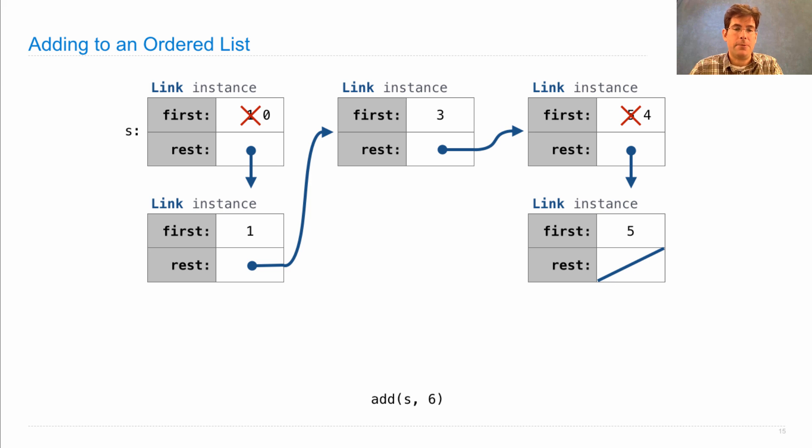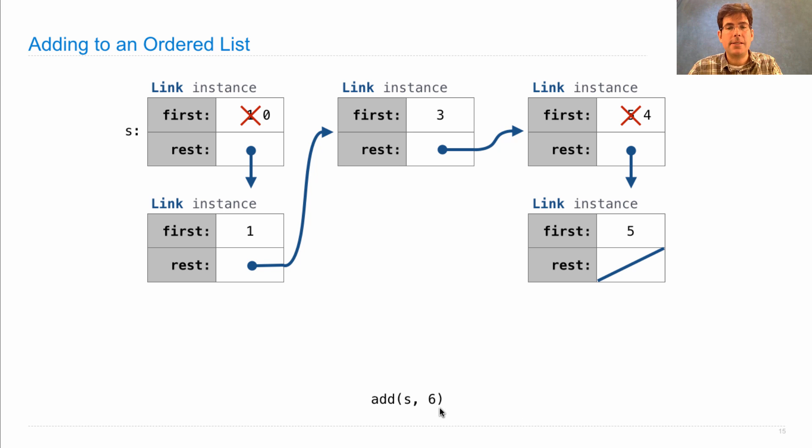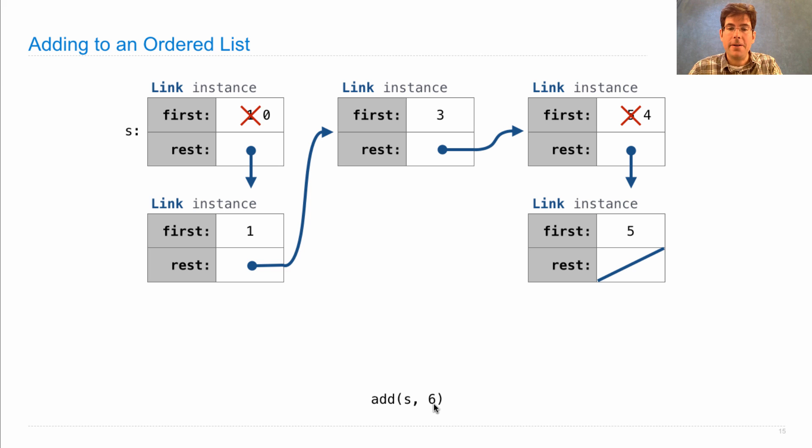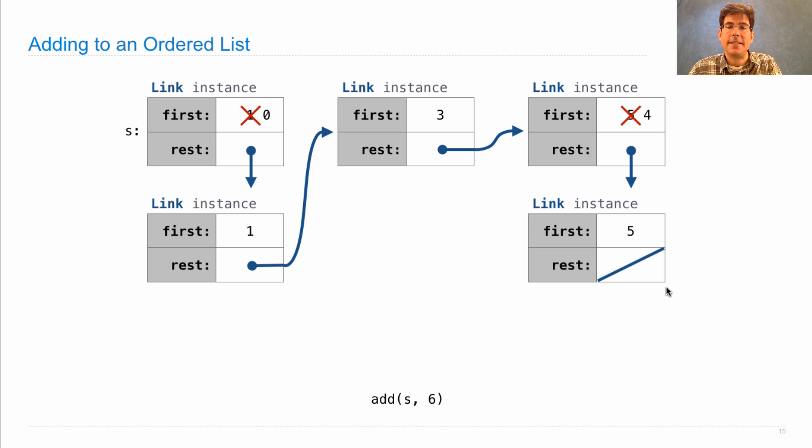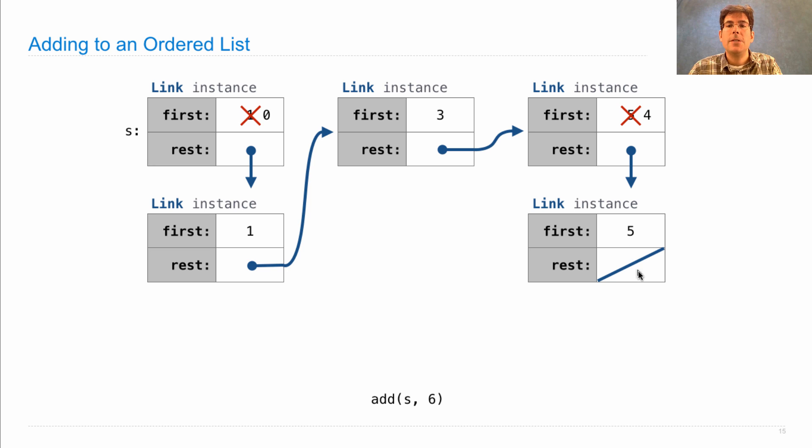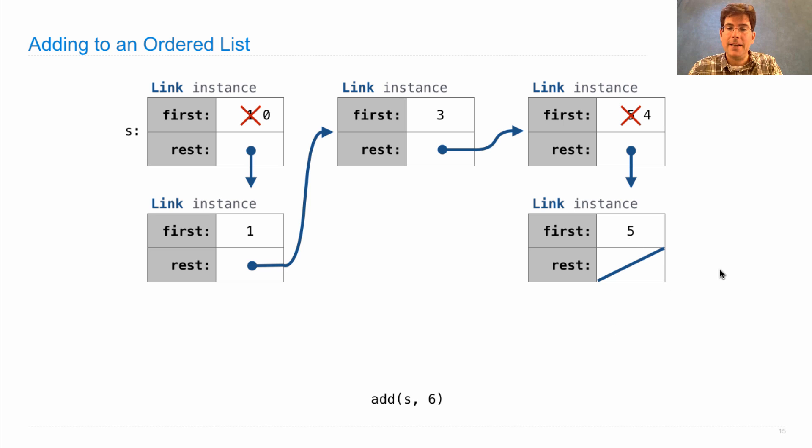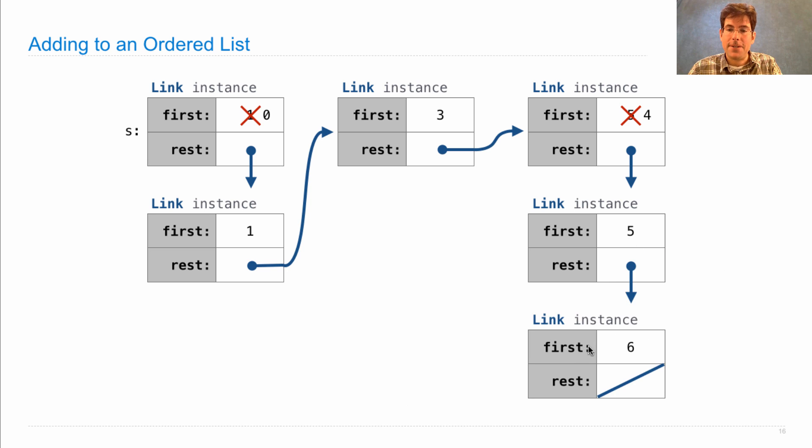There's one special case we need to worry about. What if we add an element that's larger than everything else? Then we're never going to encounter an element that's larger than what we're adding. So here, v is 6, I walk through and find that there is a link instance where the rest is empty, and 5 is smaller than 6. So, I can perform an editing operation where I replace the rest of the list with a new link instance, but I leave 5 alone and set first in the new link instance to be 6.